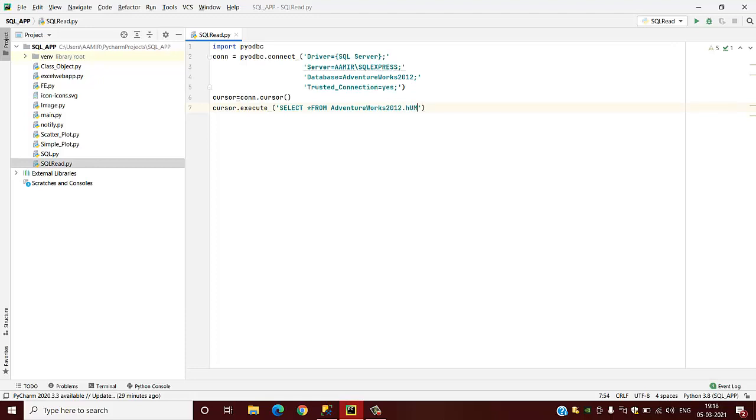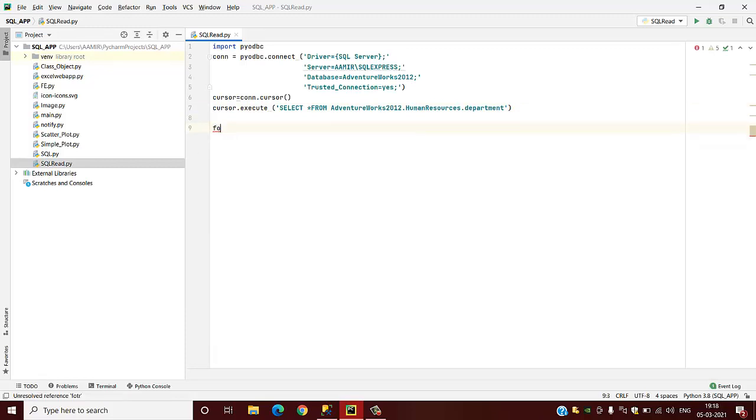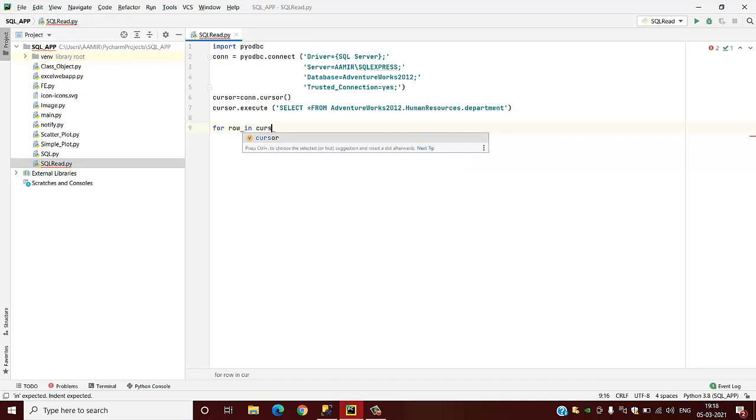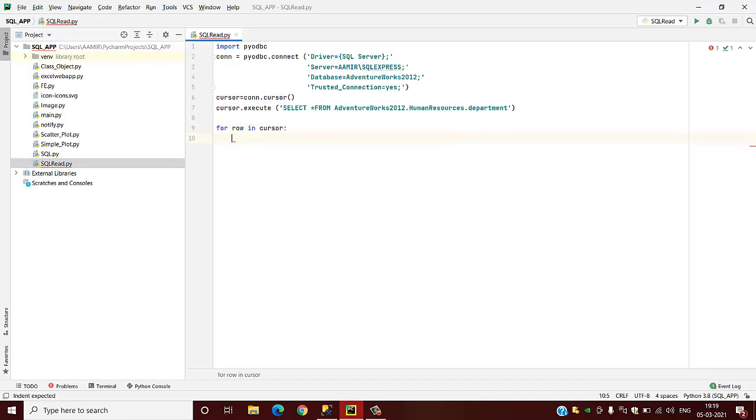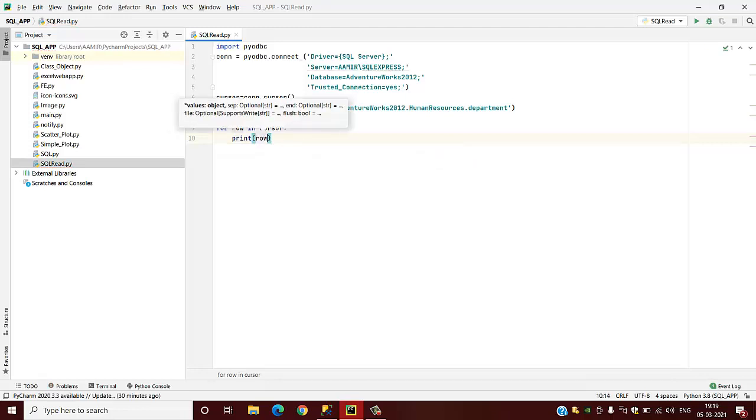Suppose we want to read from this HumanResources.Department. We are going to read all the rows present in this database table. So for that we will write: for row in cursor.